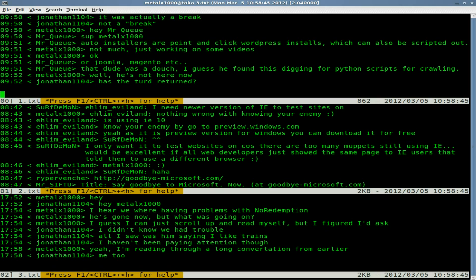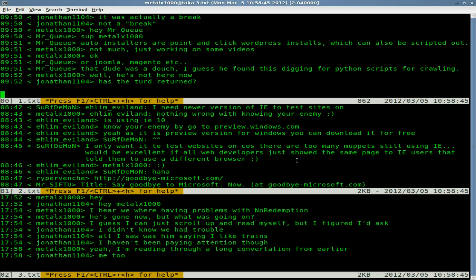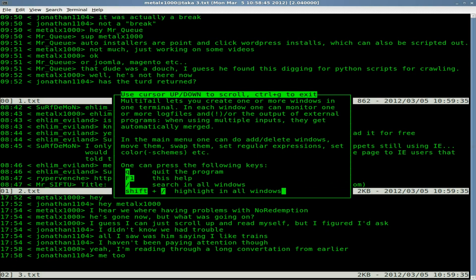It's displaying the end of each file. You can also see it says press F1 or Ctrl+H for help. In my case I'm running GNOME Terminal, and if I hit F1 it gives an error — it's trying to open the help file for my terminal emulator. So that's why you also have the option for Ctrl+H, which brings up this little help screen.